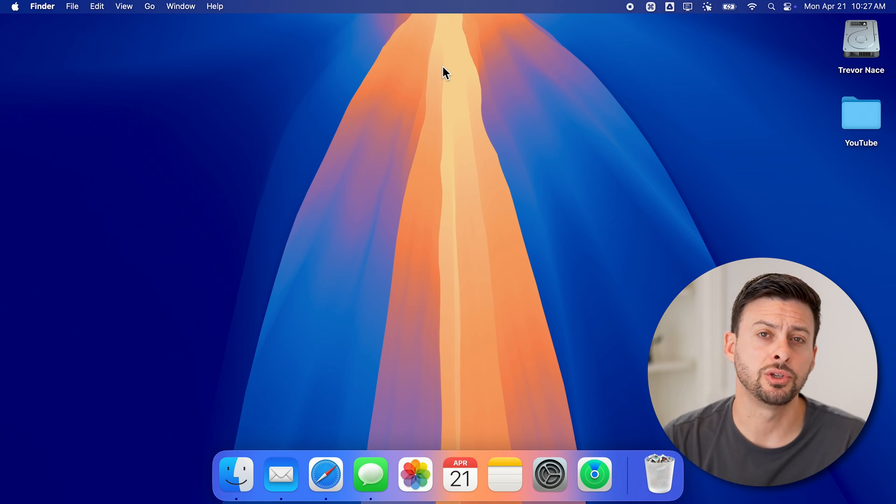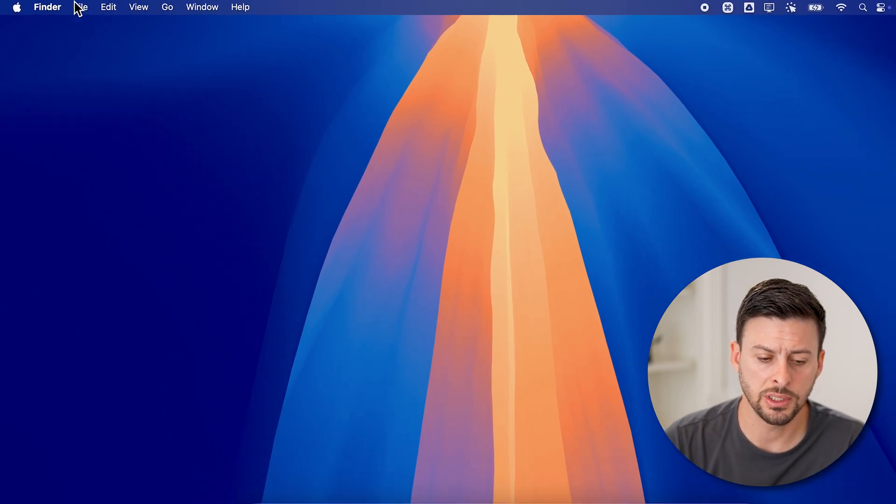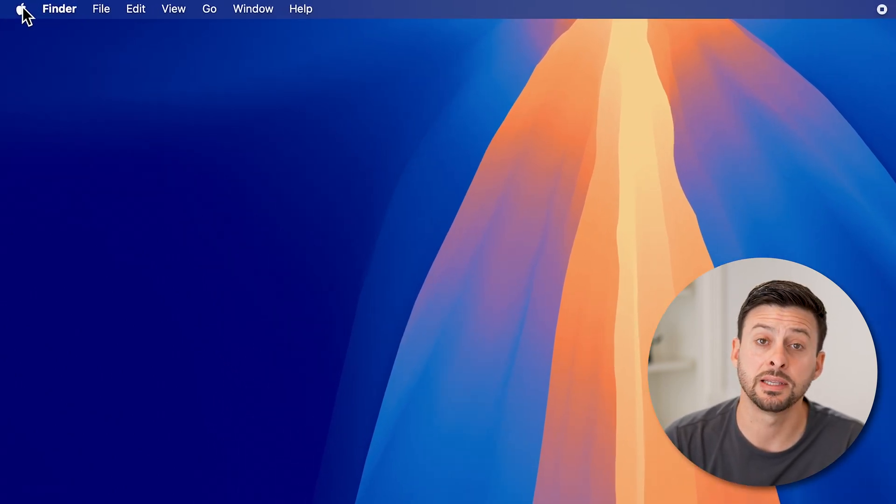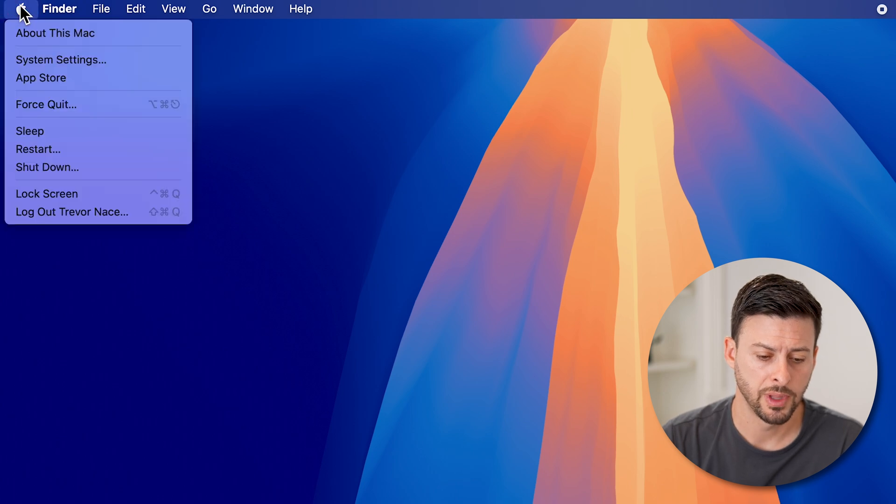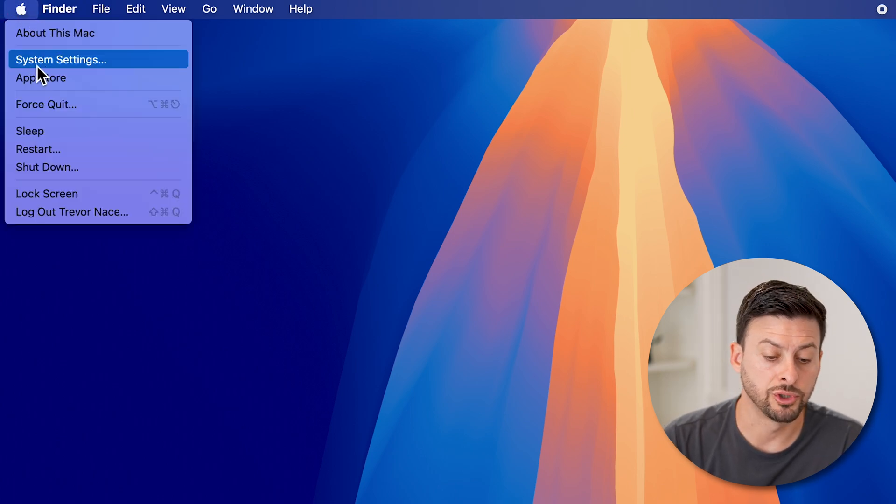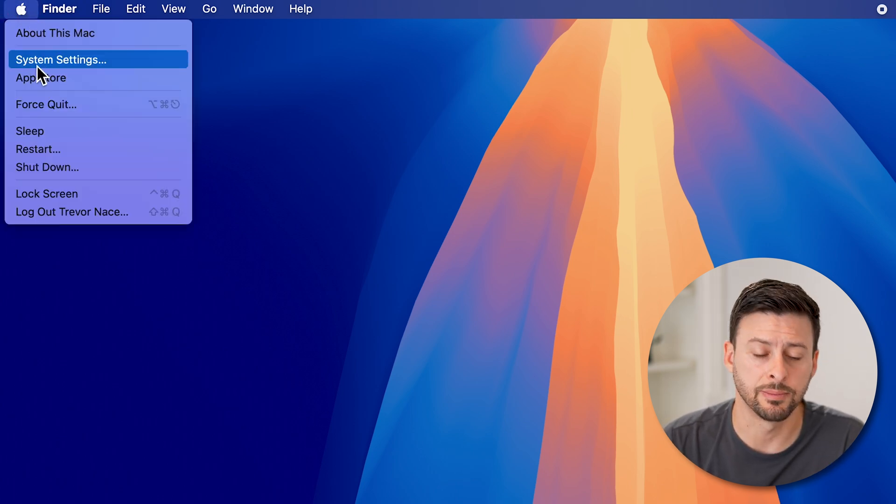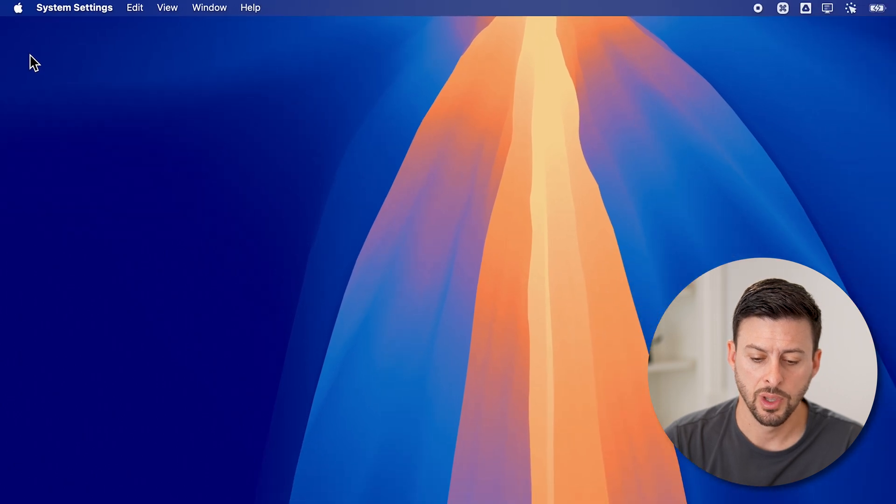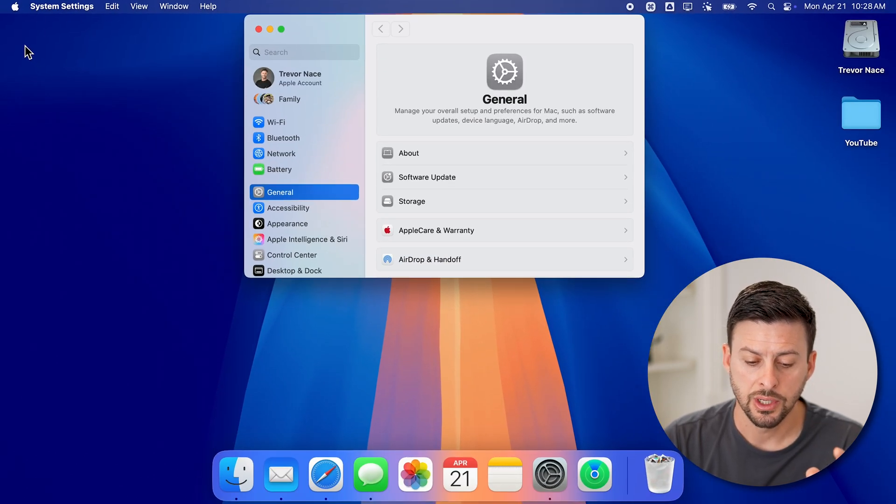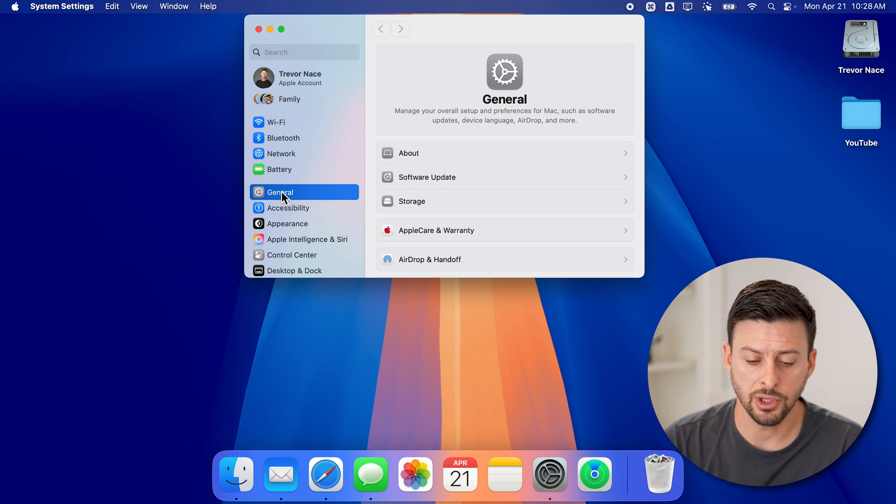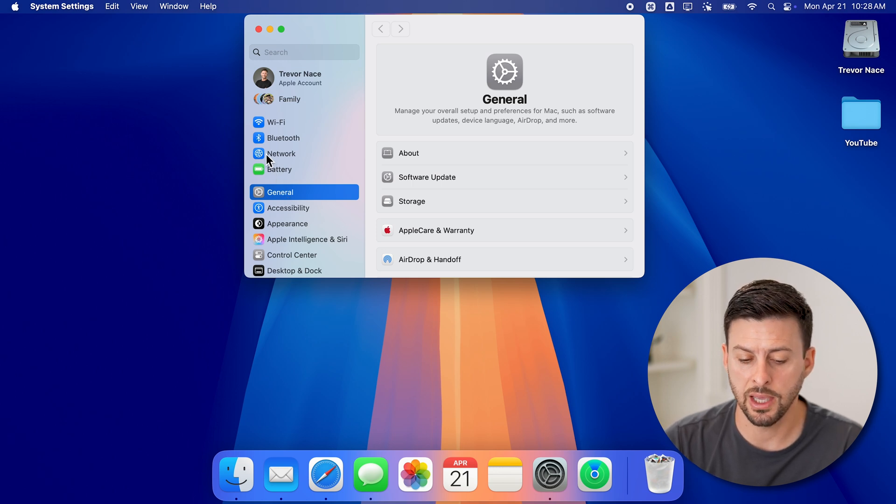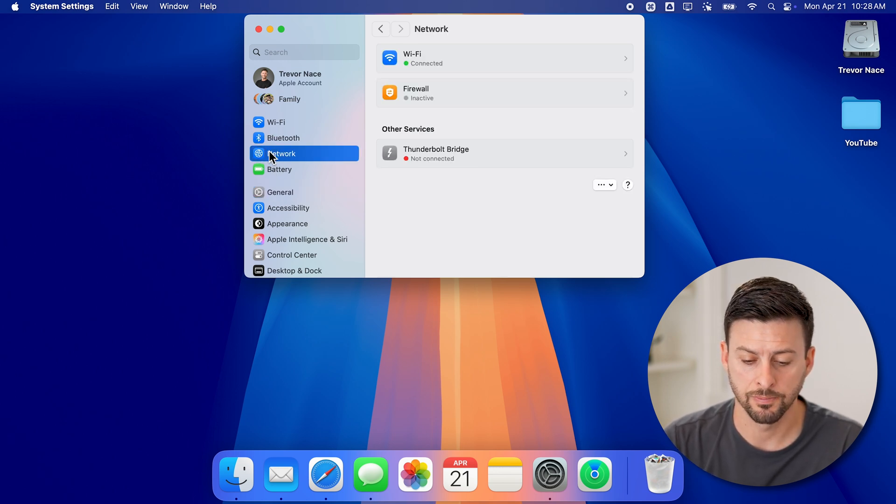Now to do this, we'll get into your settings. So let's go to the top left and tap on the Apple icon. And then we'll go down and choose system settings from here. Once we're in your settings, you can see it defaults to general. Let's go up and tap on network here.